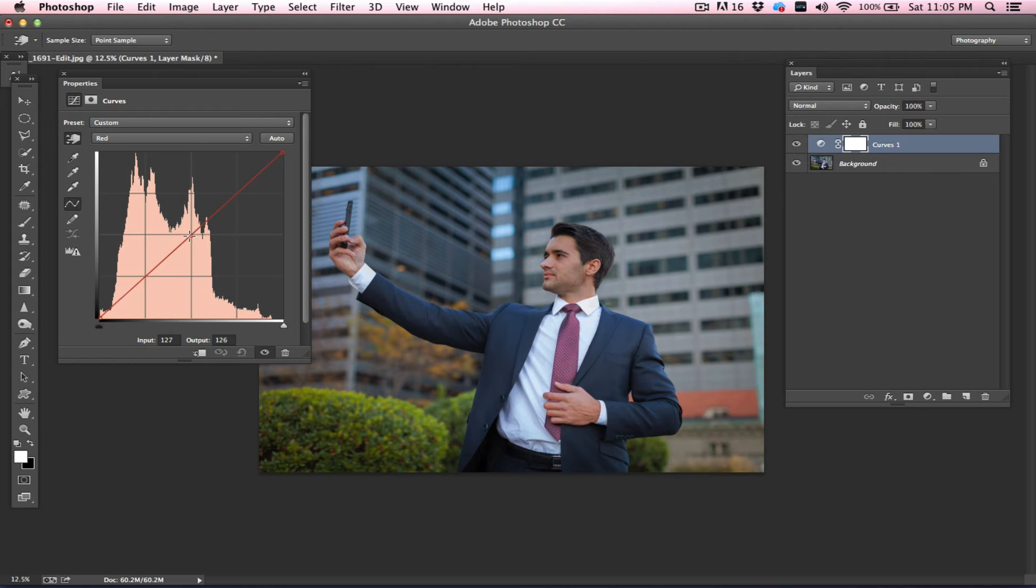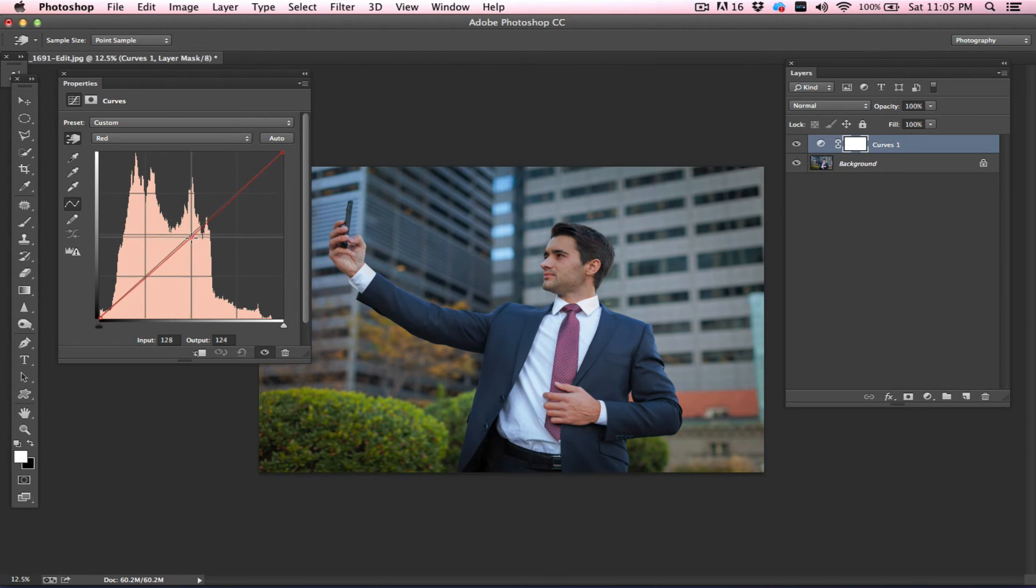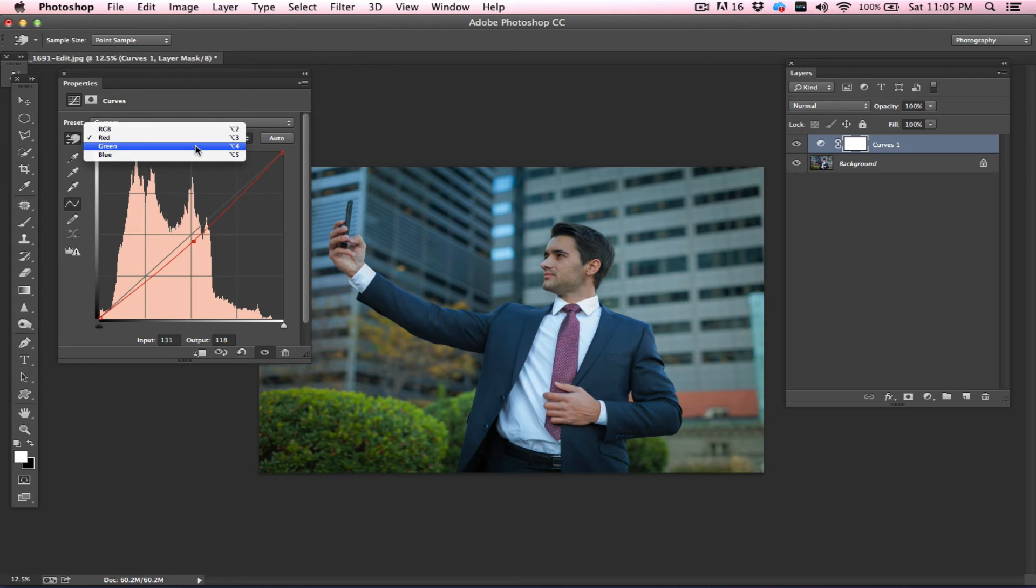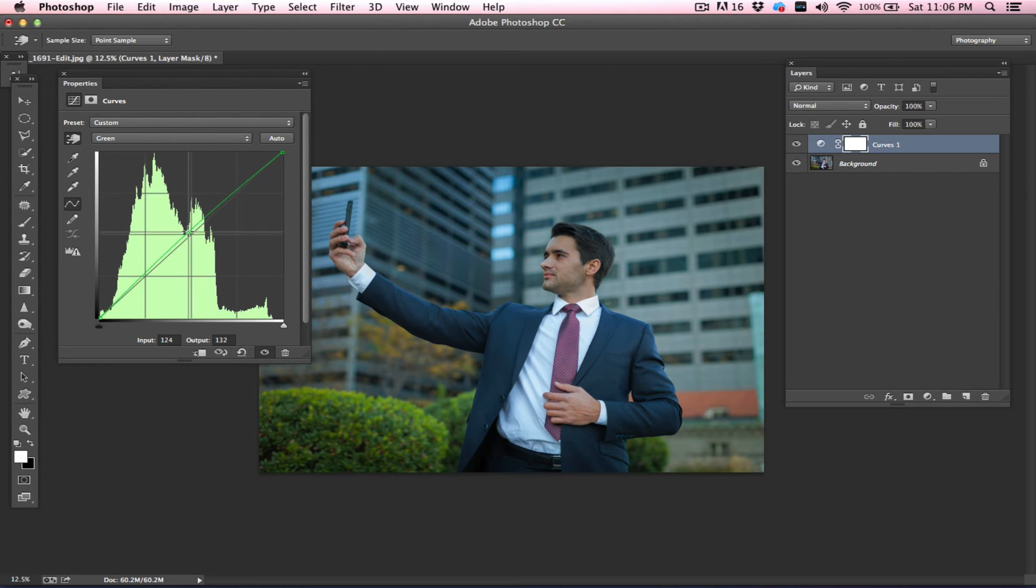The opposite color of red is cyan. If I drag my red channel up, I'm adding more of a red tone. If I'm dragging my curves down, I'm getting more of a cyan.